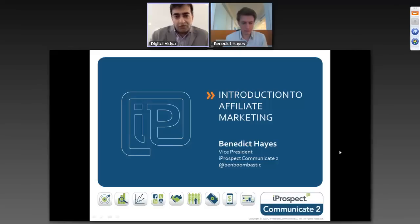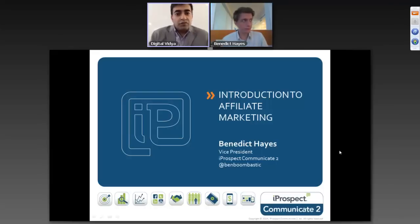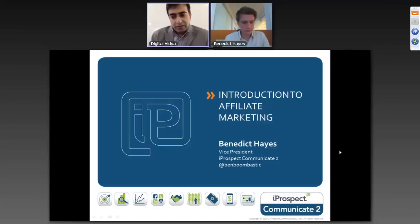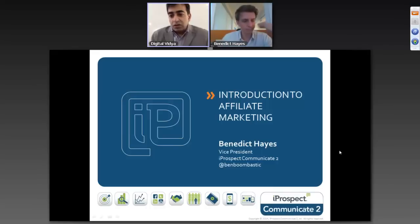Before I hand it over to Ben, for those of you joining us for the first time, this session will go on for one hour. By default, all of you are muted. We will have the presentation for about 30 to 35 minutes. If you have any question, you can type it in the question panel. After 35 minutes, we will have 25 minutes of Q&A.